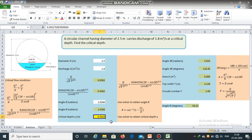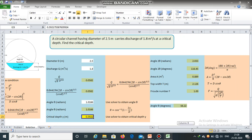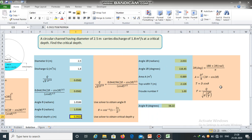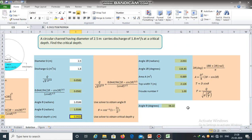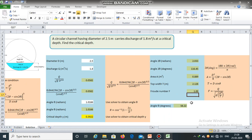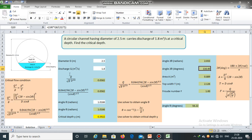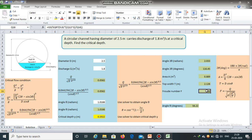We have obtained the critical depth. Using these equations, we can also calculate the wetted area, top width, and we can also check whether the flow is critical or not. In this case, Froude number is equal to 1, which means it is critical. Angle 2 theta in radians is 2.033. Angle 2 theta in degrees is 116.45 degrees. Area is 0.889 meter square, top width is 2.126, and Froude number is 1.